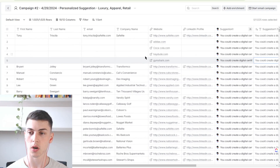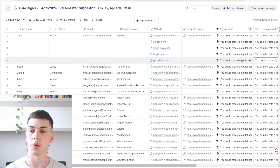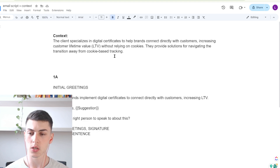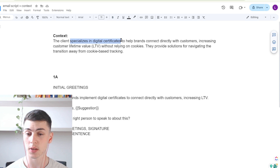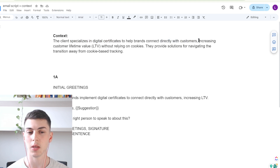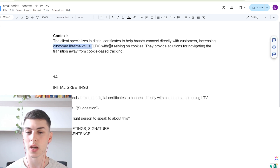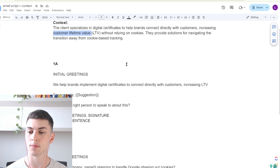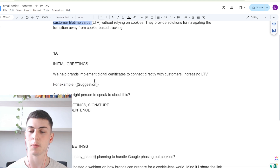To give you some more context, this is an example of a campaign we've been running for a client. The client specializes in digital certificates, producing these certificates to help brands connect directly with customers — essentially improving customer relationships, increasing customer lifetime value without relying on cookies. They provide solutions for navigating the transition away from cookie-based tracking, and that is also a feature of their service.